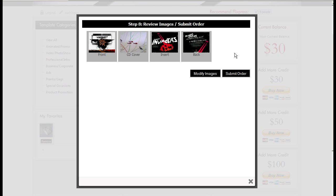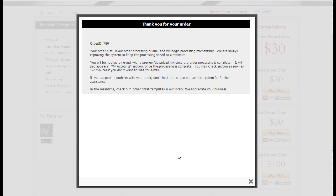I'm pretty satisfied. If you screwed up you can click modify images and go fix it up. But I'll just submit order.